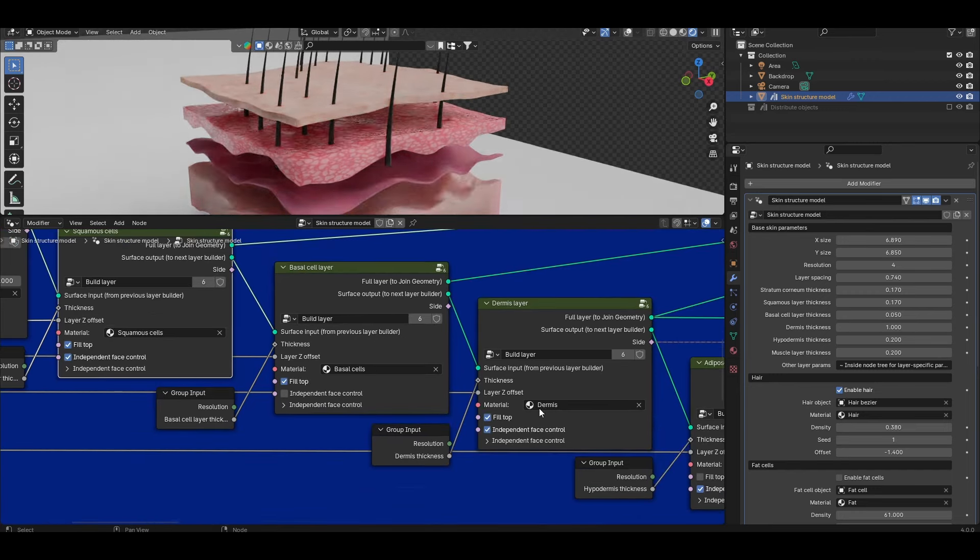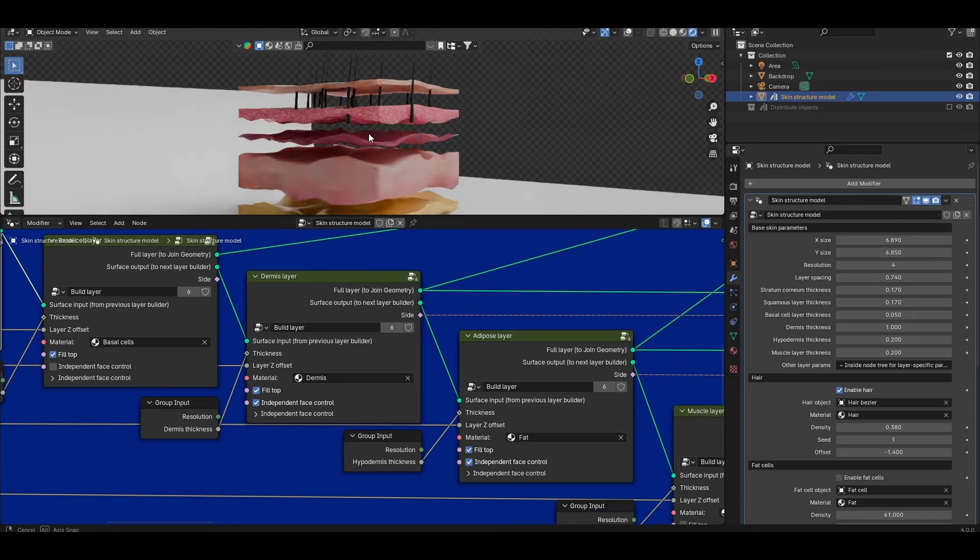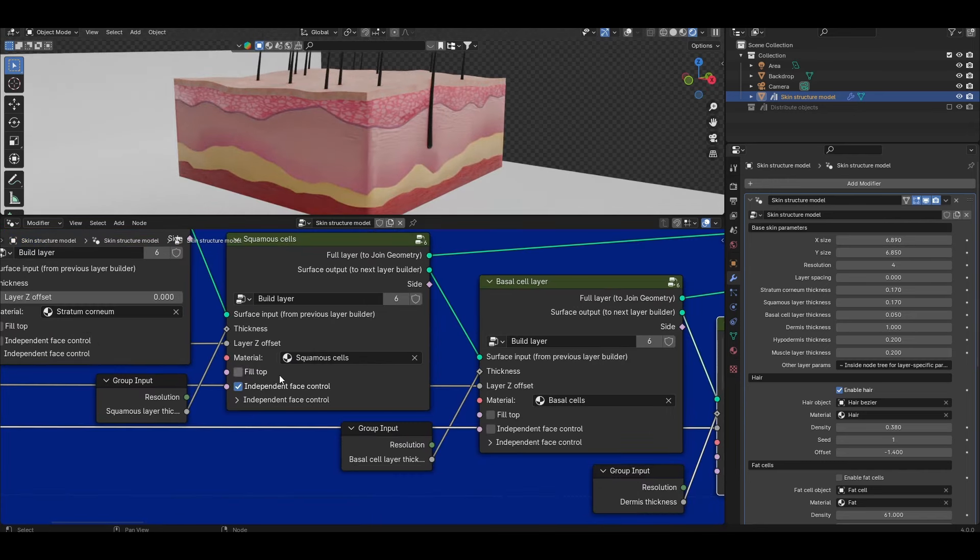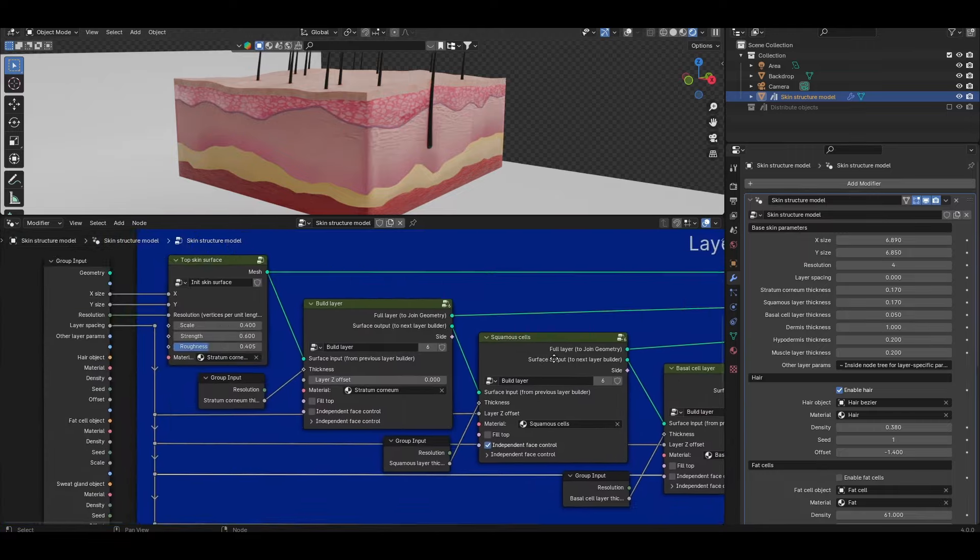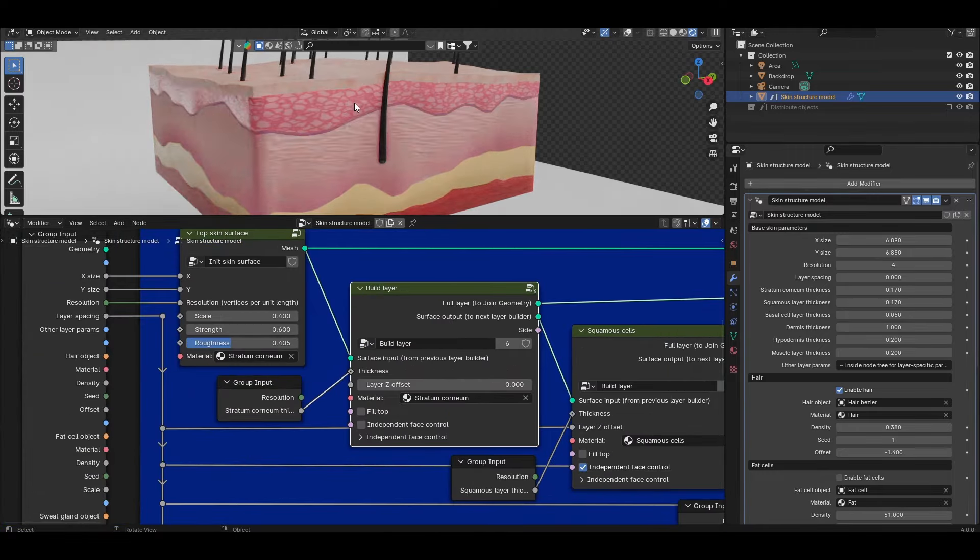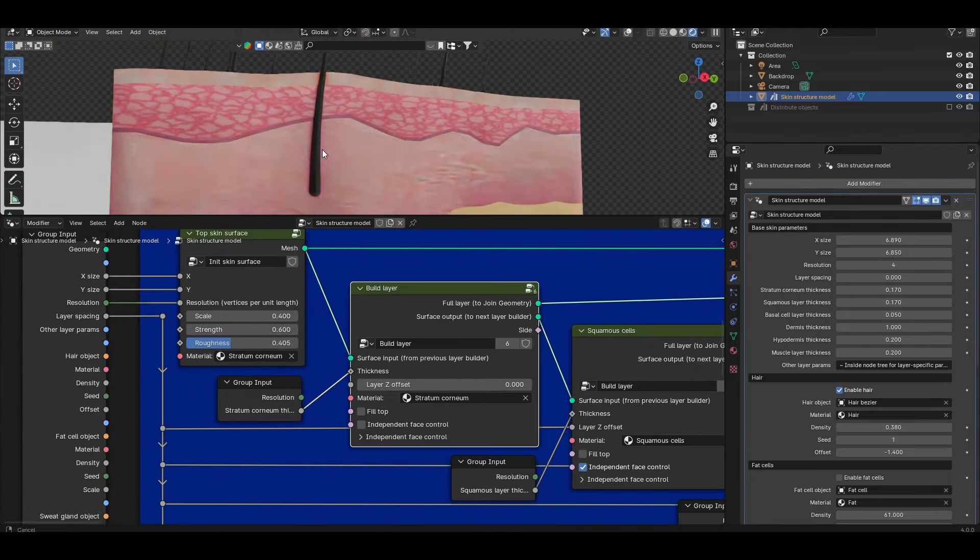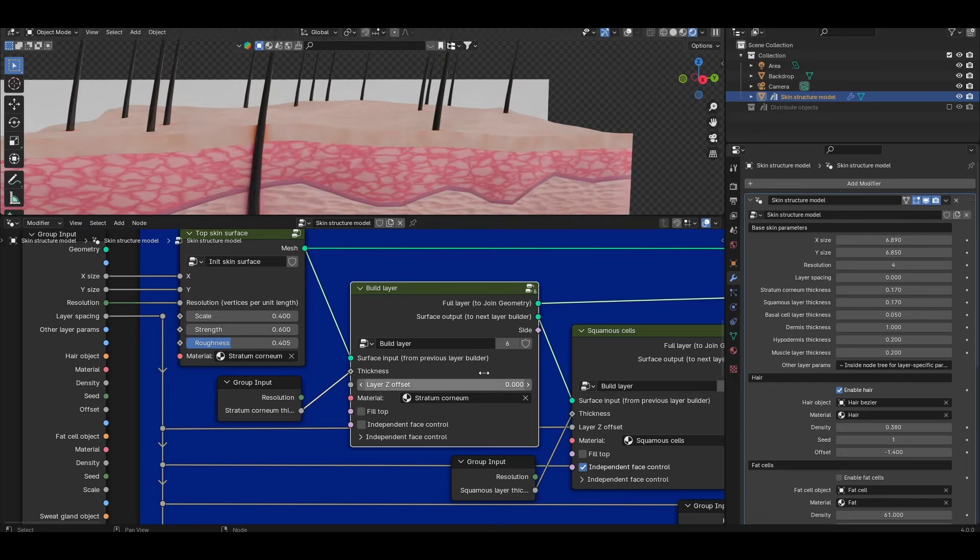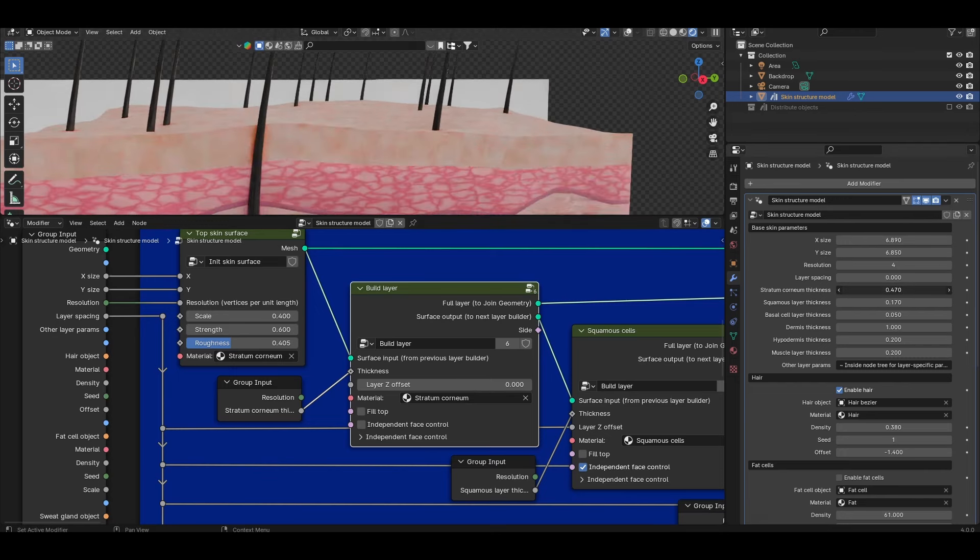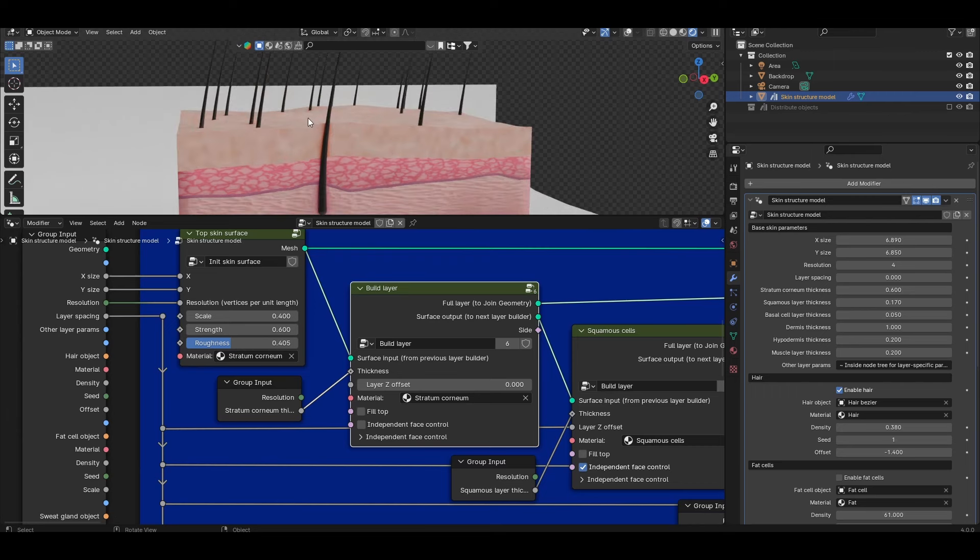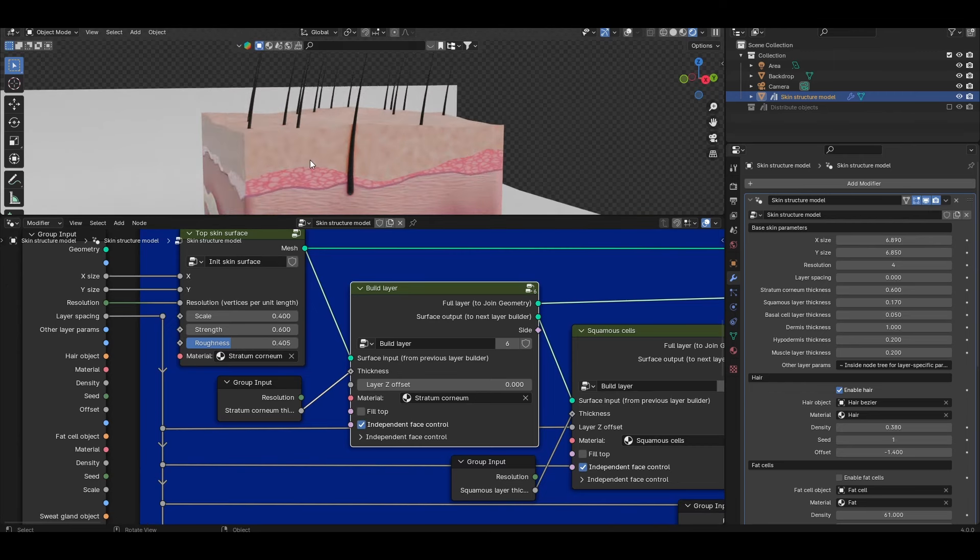The next option here is this checkbox independent face control. Let's take the uppermost layer just as an example. With independent face control disabled and if I look from the side, might be easier to see, if I increase the thickness you'll see both the top and the bottom surface undulate the same way. Basically the surface topology of top and bottom faces track together.